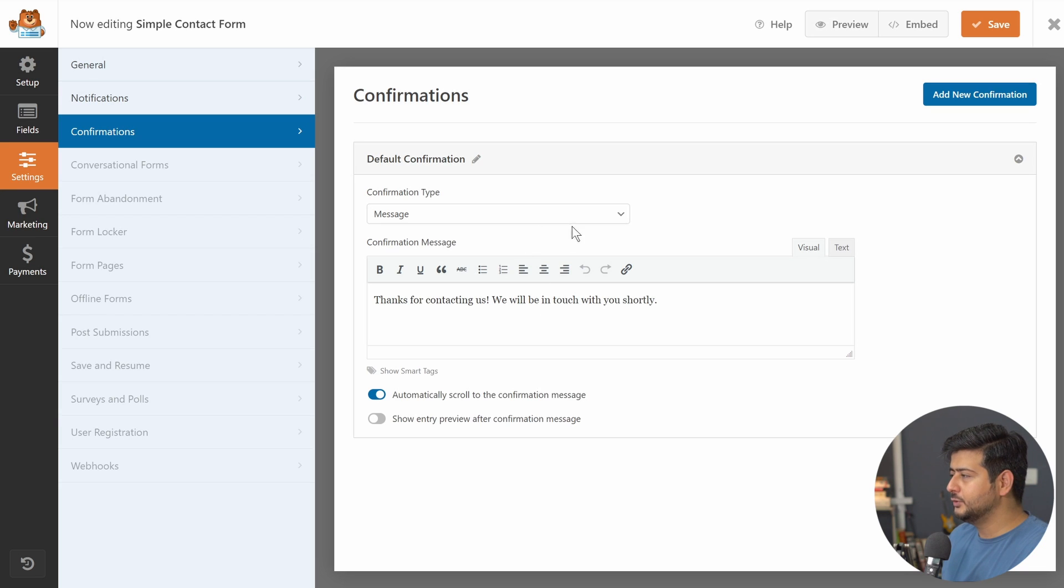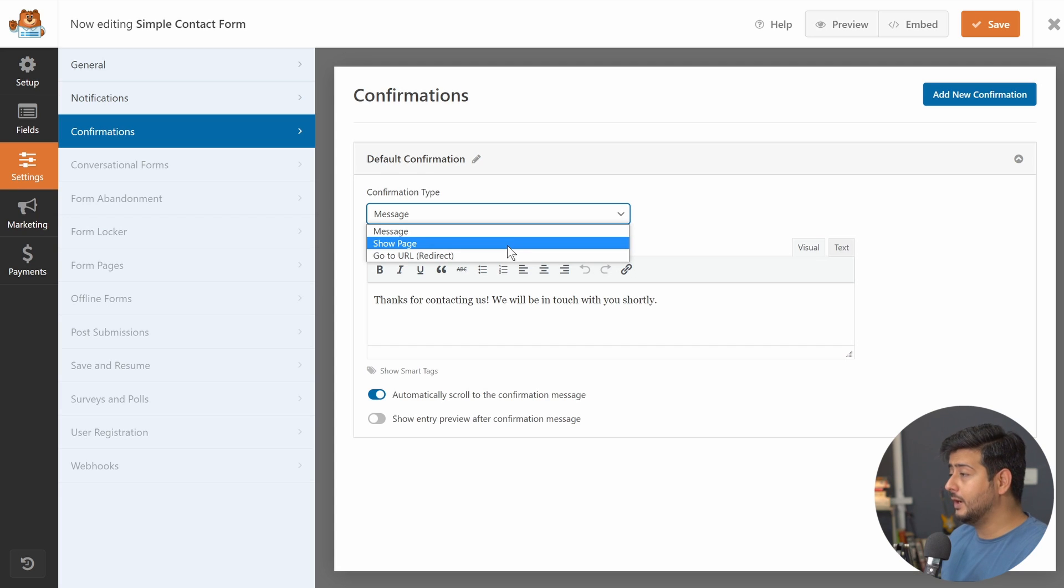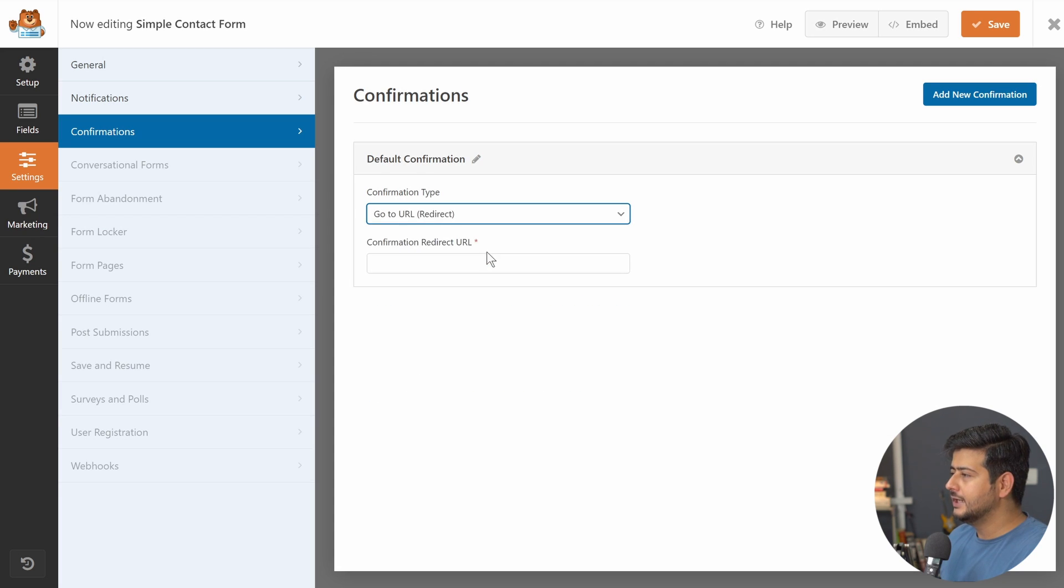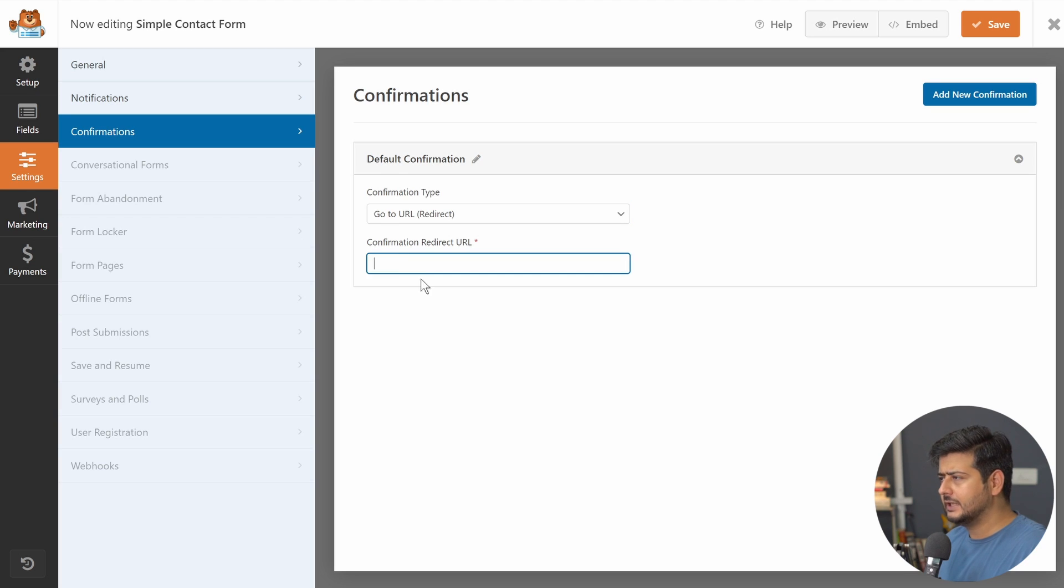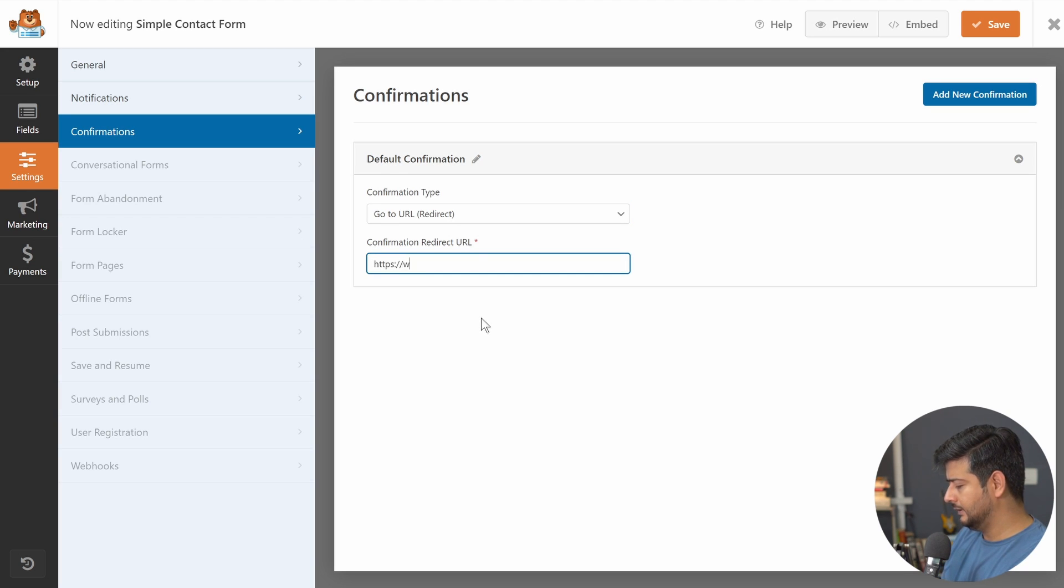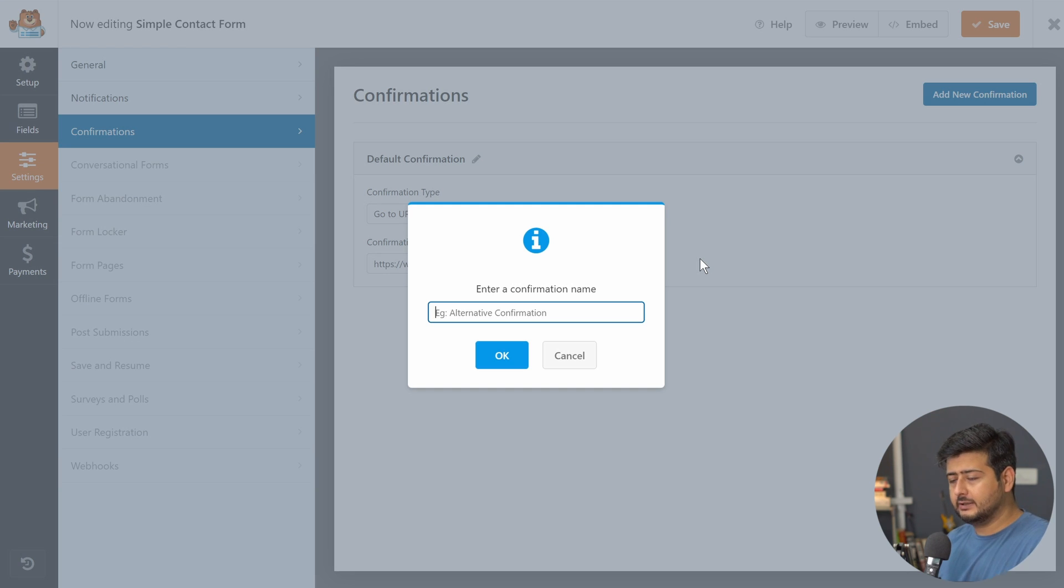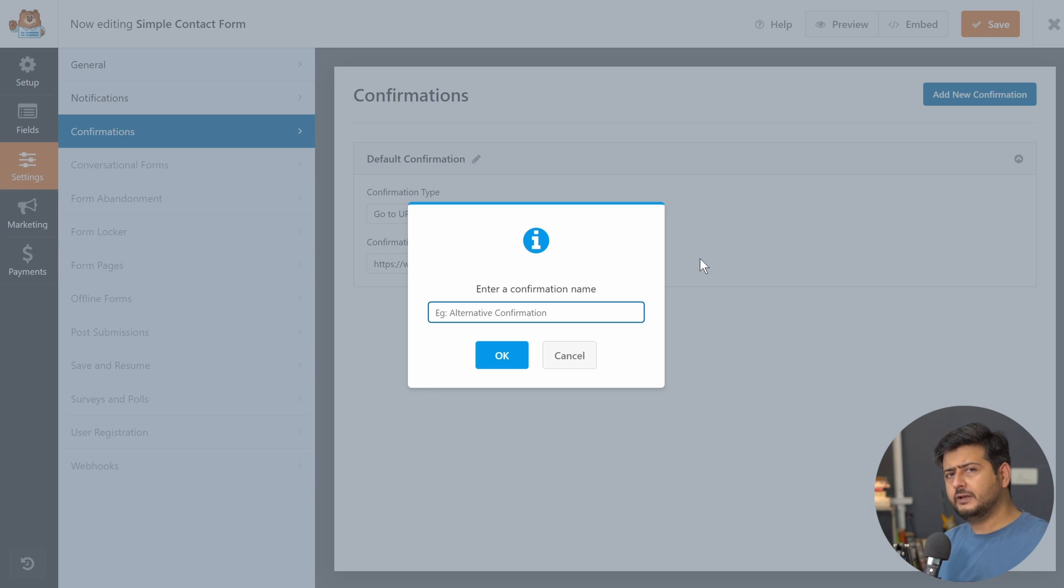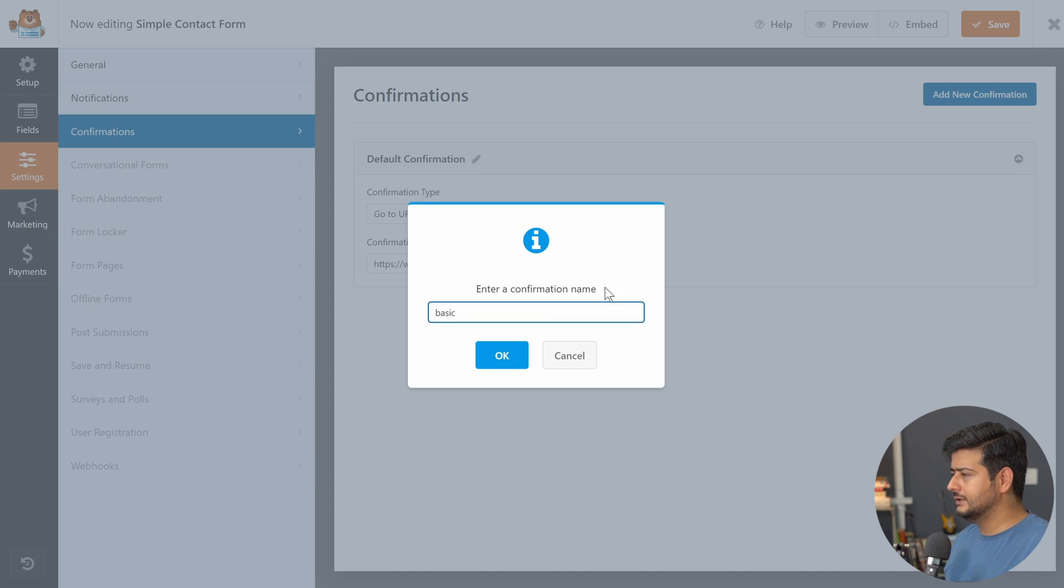But we can change this behavior by using this drop-down menu. Let's click it: show page and go to URL, which is the redirect option. This is the one we'll be using. Once we click this, we have a simple option: confirmation, redirect, URL. That means what is the page you want users to go to? Let's say go to wpbeginner.com and add new confirmation. I can name this confirmation because every form can have multiple confirmations. I'll say the basic confirmation. I'll just name this basic and this is done.